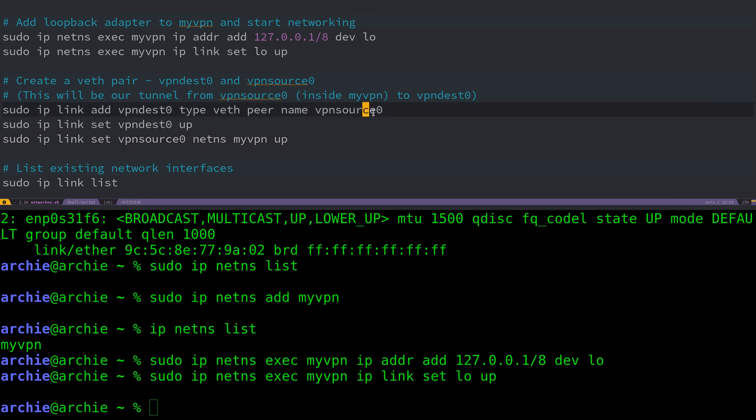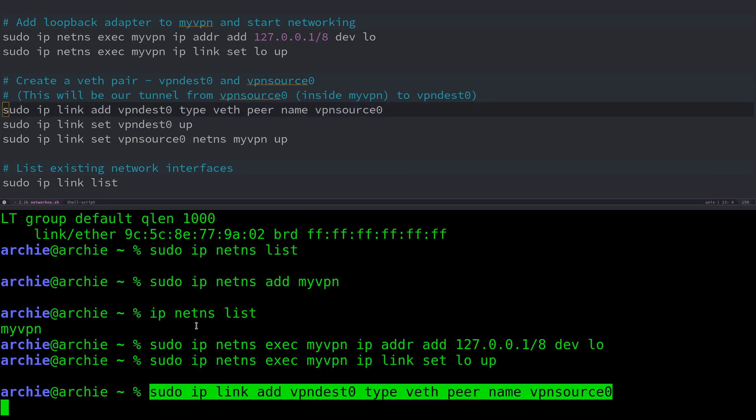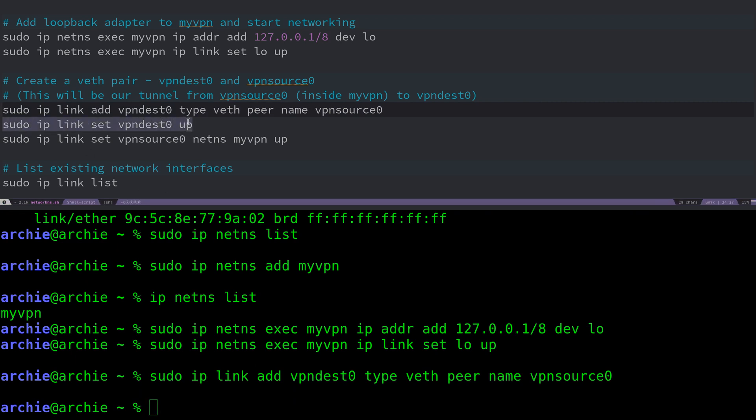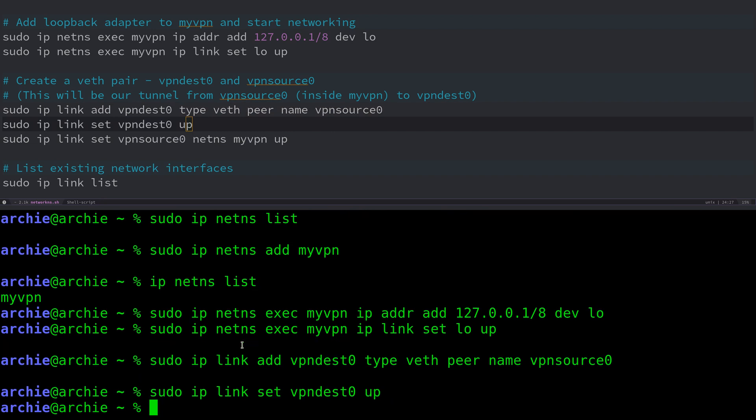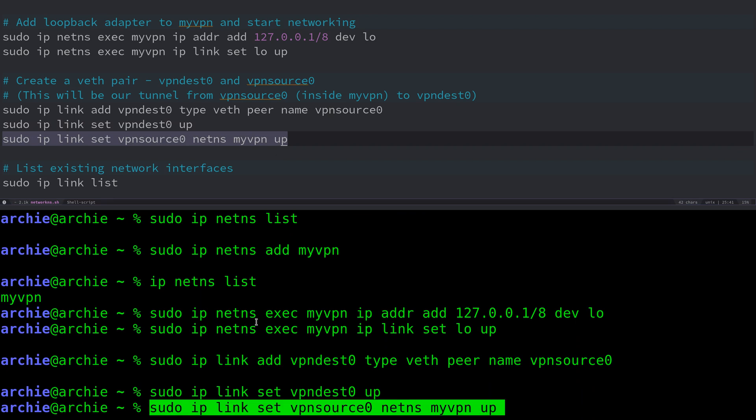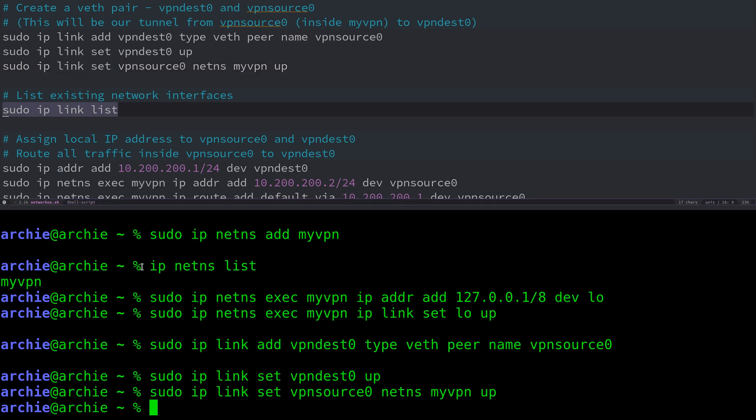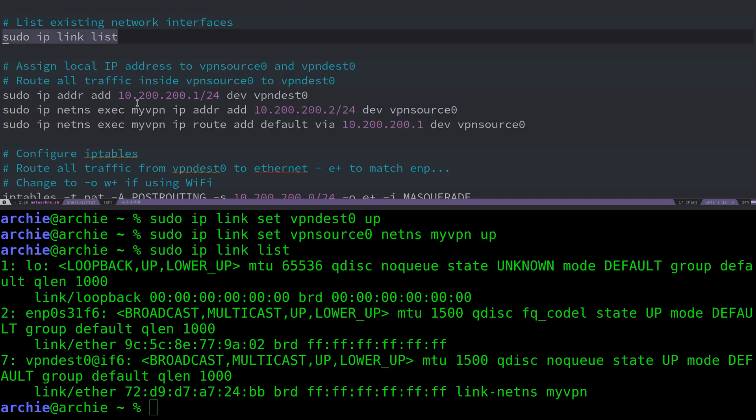We'll create this virtual Ethernet pair. We have one side called vpndesk0, which will be the side on the Ethernet interface, and one side called vpnsource0, which will be the side on the network namespace where the VPN is running. Let's create these and enable them. Those are both created and enabled. If we list the network interfaces, we should see this virtual Ethernet pair. At the bottom, we can see we have interface 7, which is vpndesk0, and this is the virtual Ethernet pair we just created.